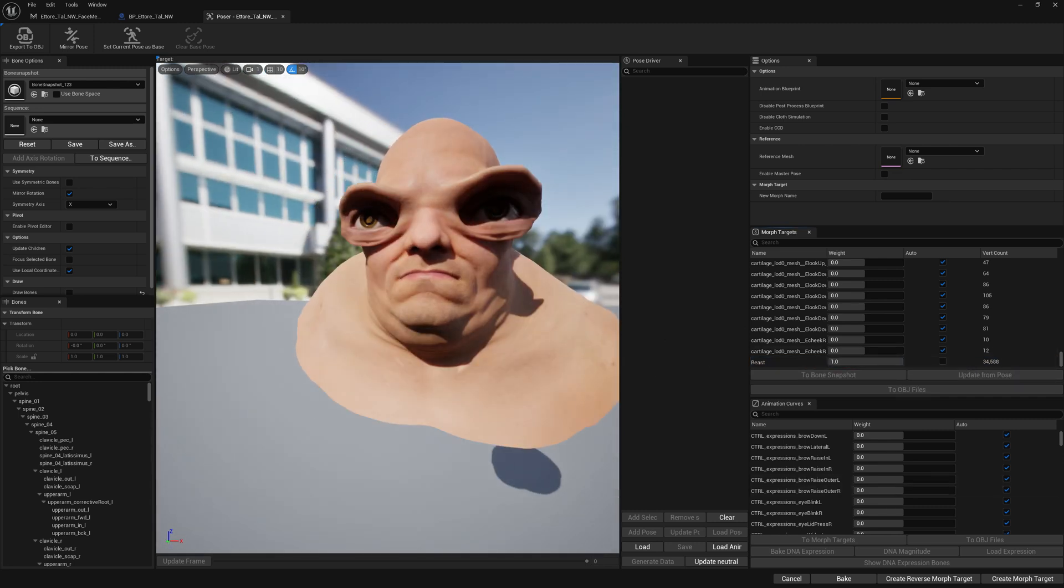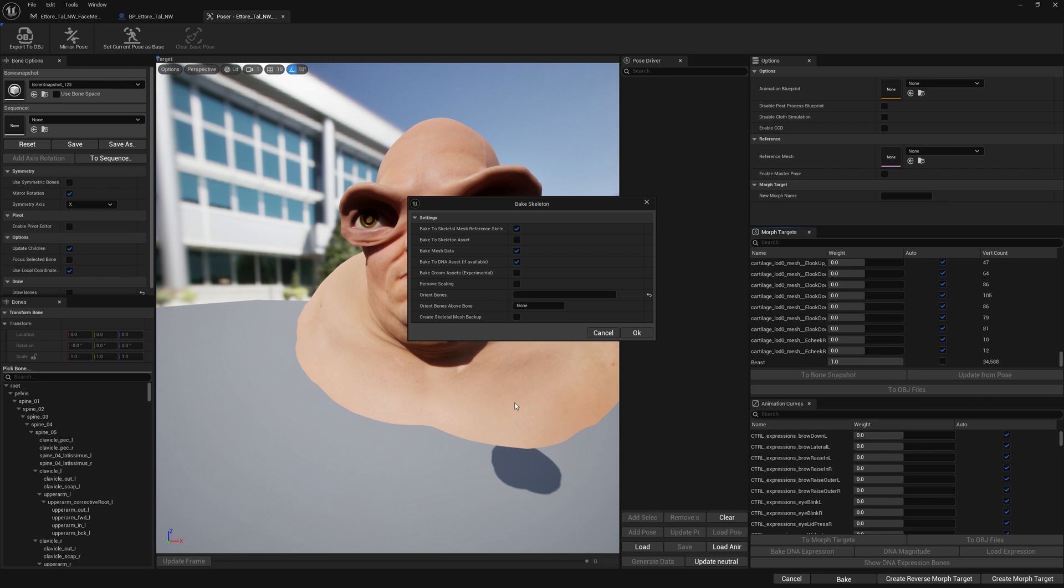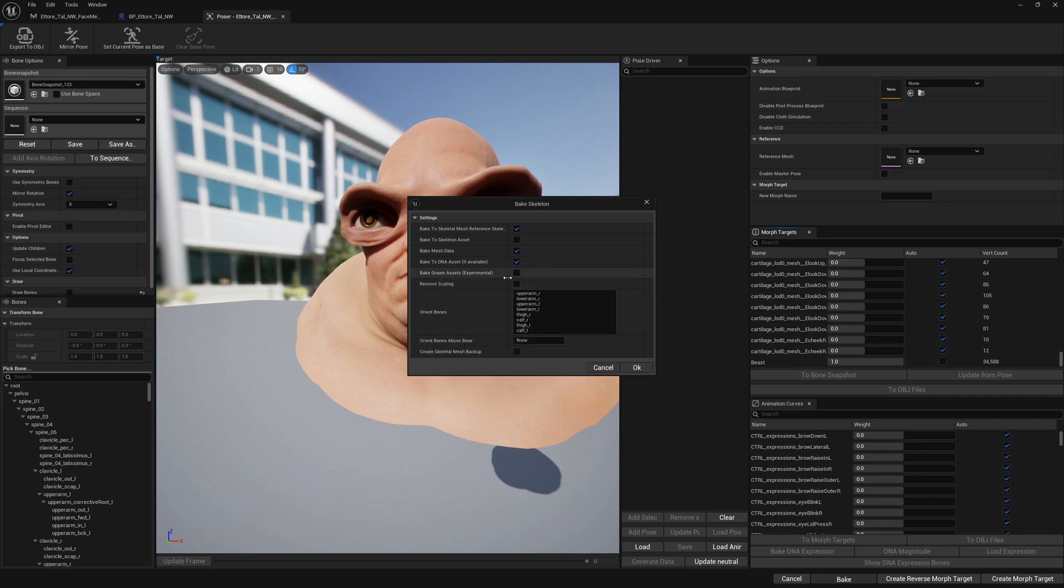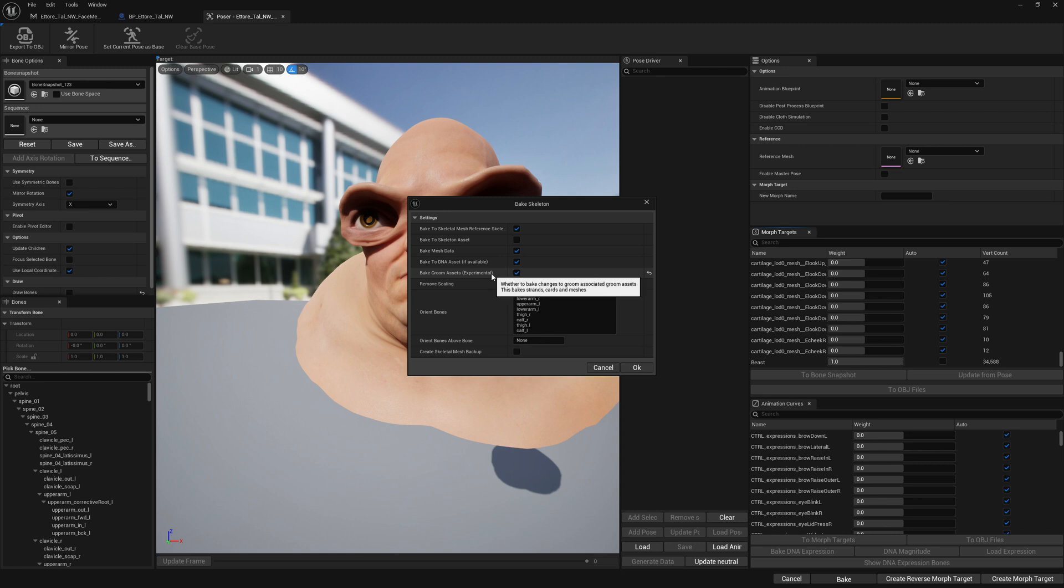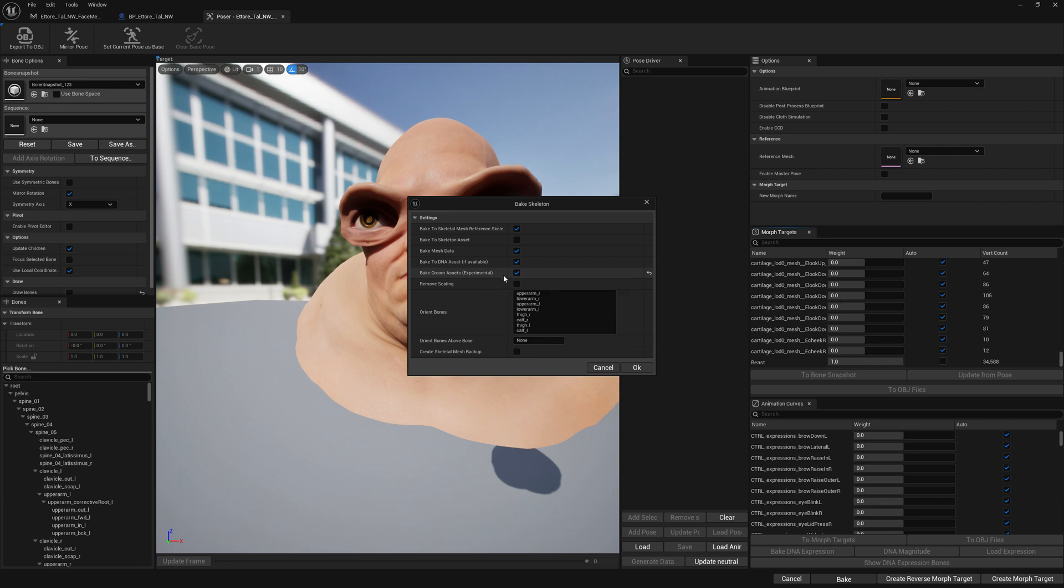Let's bake this down. When we bake we have this new option here: Bake Groom Assets, which is experimental. We enable it when we want to bake our changes to groom assets as well. When we don't need that we disable it. So let's press OK.